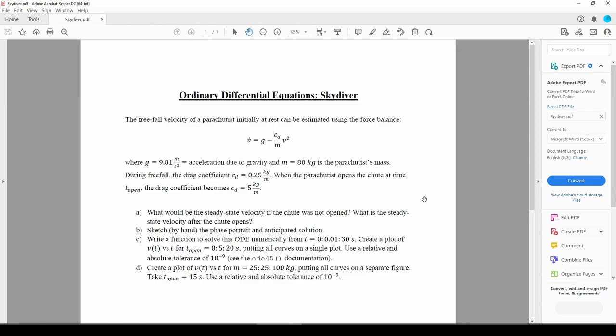In this two-part video, we'll solve an ODE related to the velocity of a skydiver. In the last video, we drew the phase portrait and anticipated solution. We'll use them to confirm the numerical answer we'll obtain shortly.